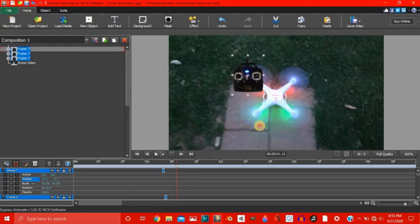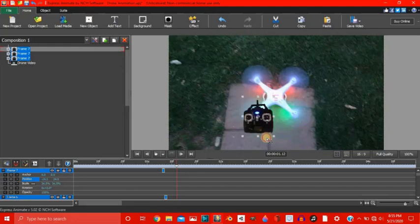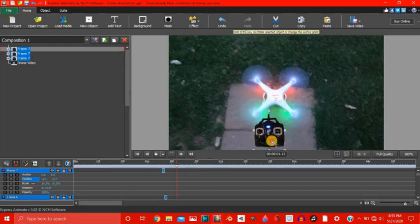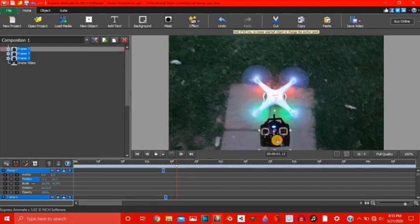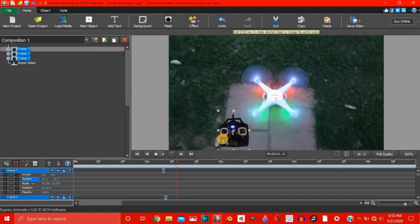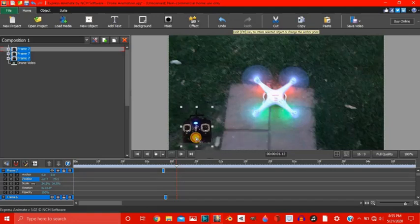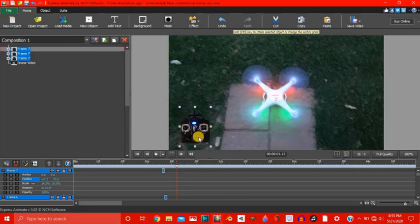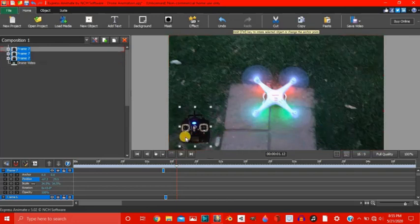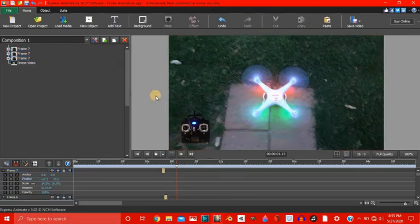So let's drag this down here. Remember these are all the frames and let's put it in the corner here. Alright.